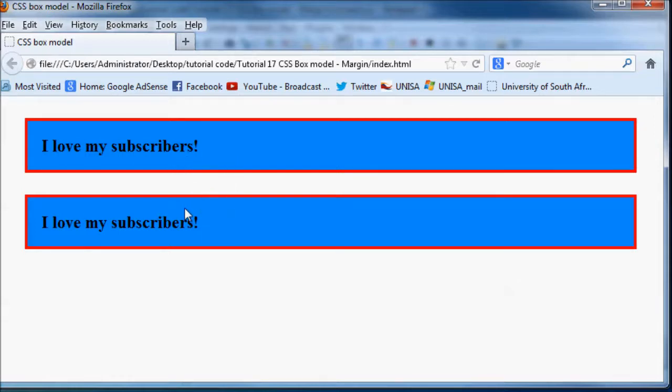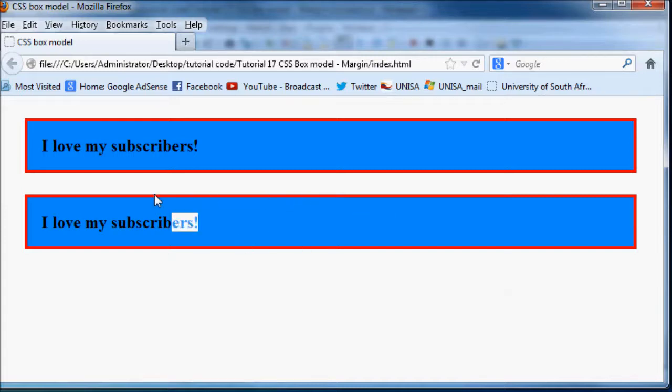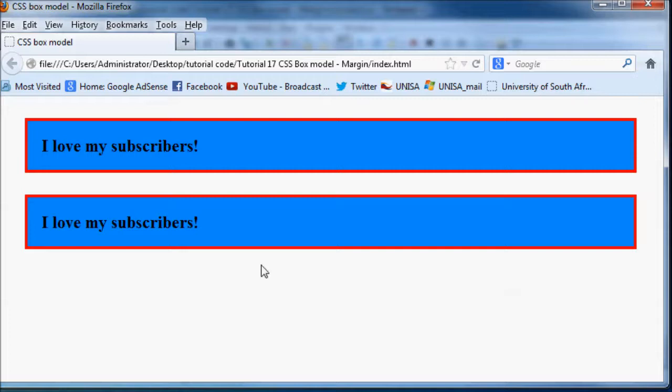And the other thing I want you guys to notice is that the padding didn't change when we changed our margin and our border didn't change, but only the margin changed. So don't get confused between padding and margins. Margins are on the outside of our border and padding is on the inside of our border. So that's pretty much all I have for you guys in this tutorial.